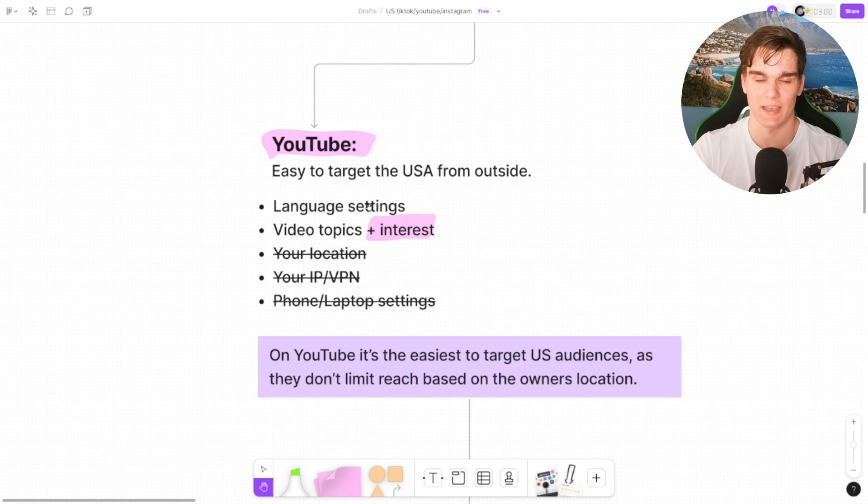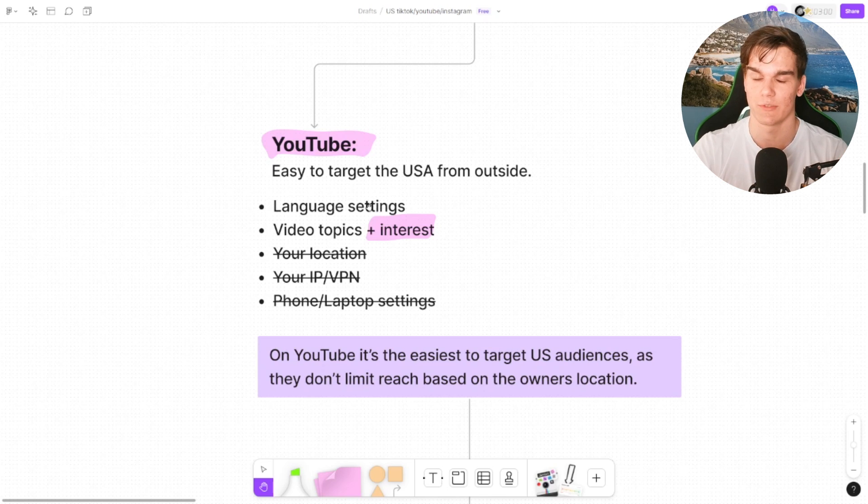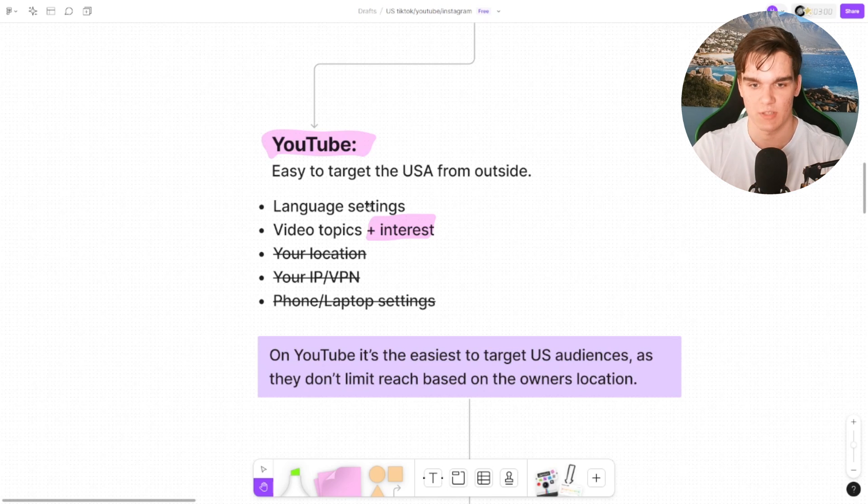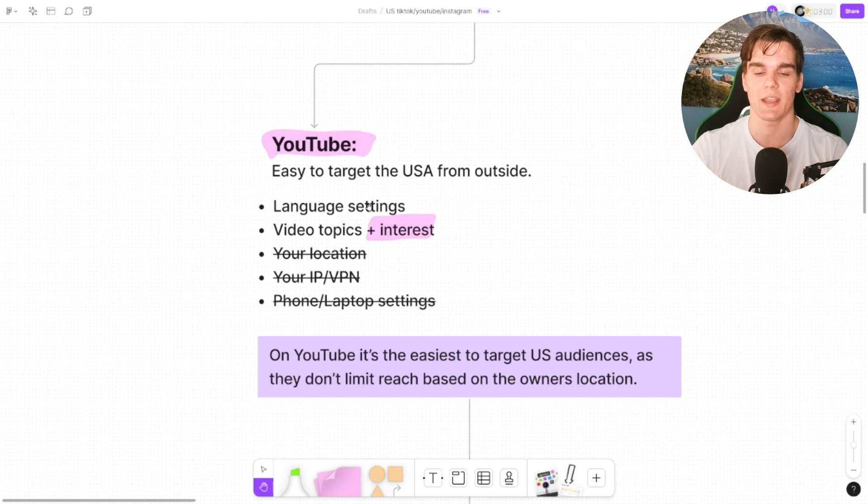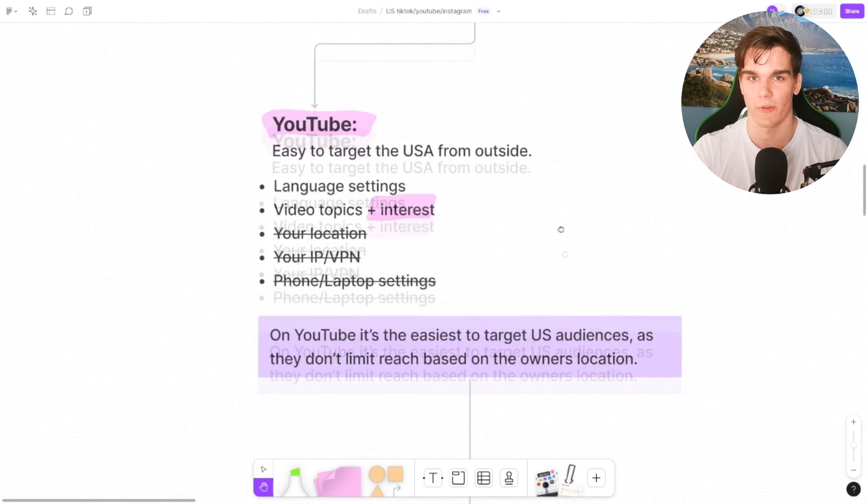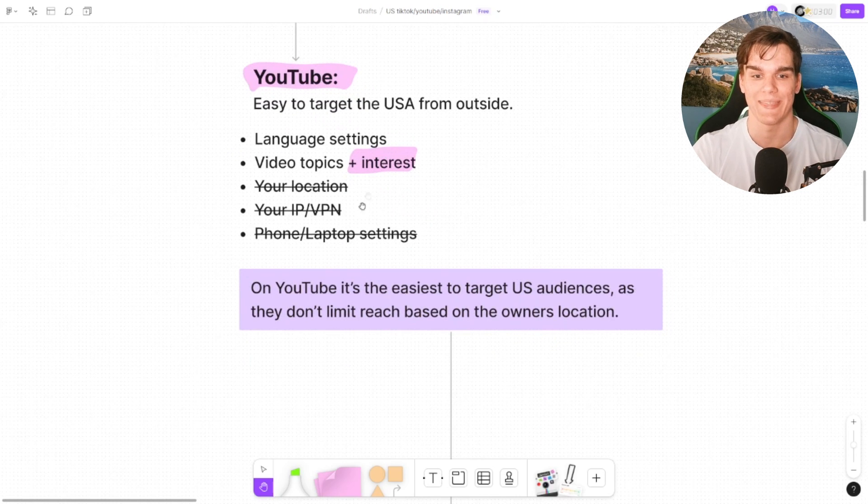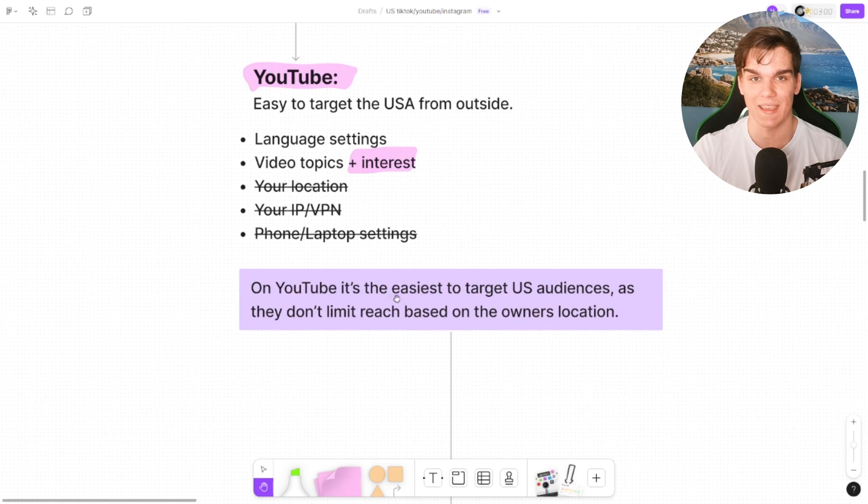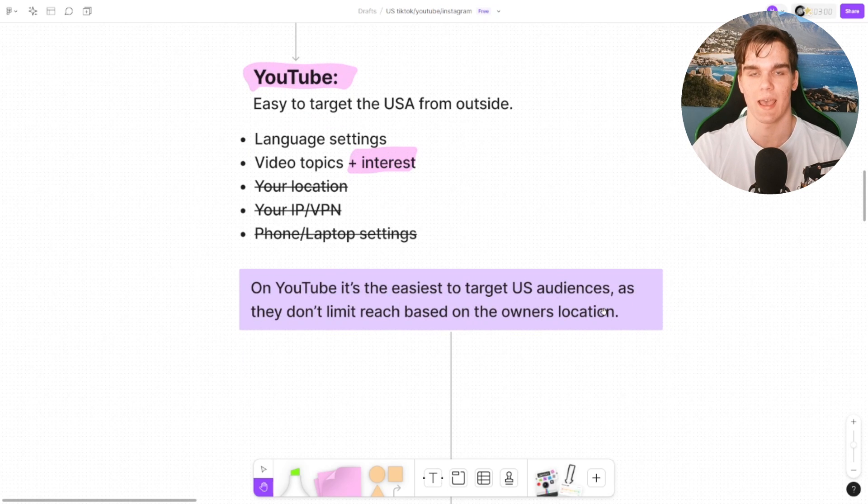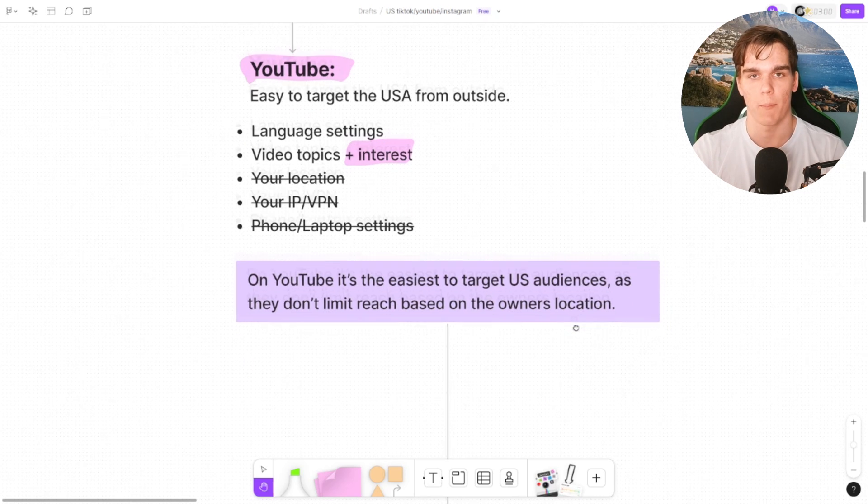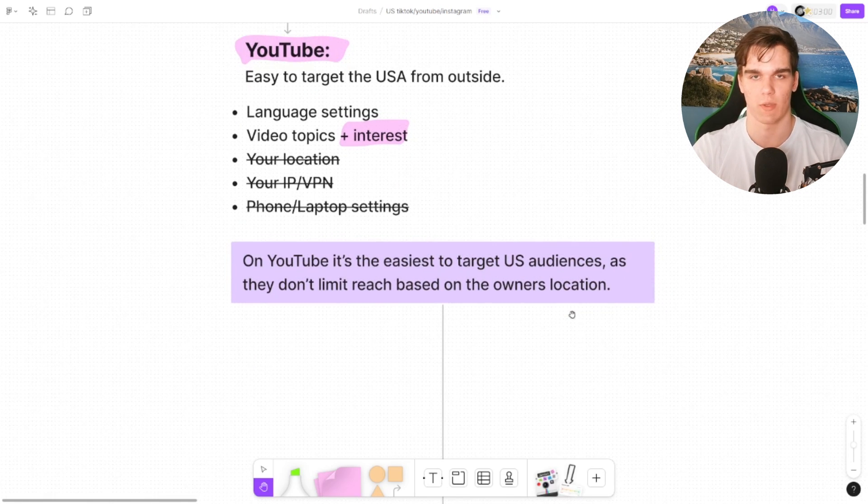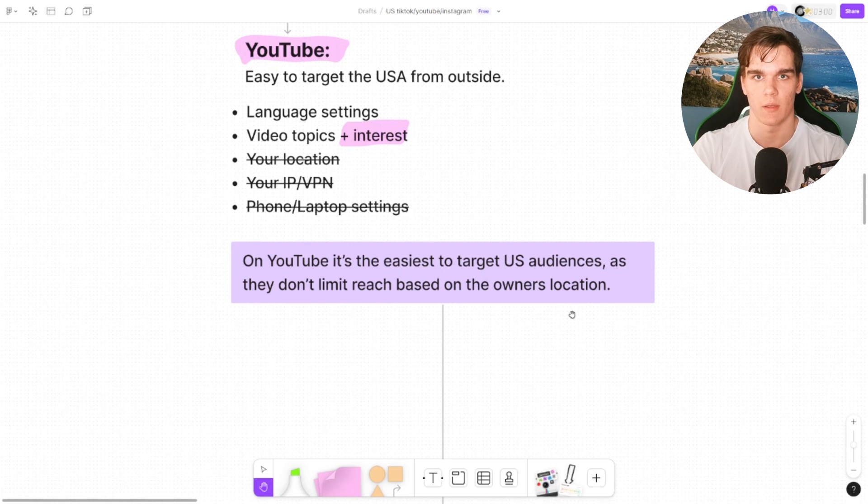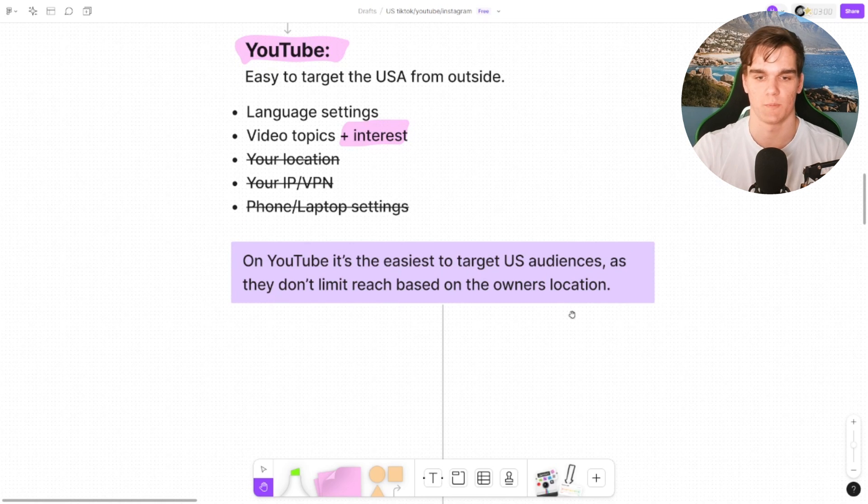Don't mess with your location. You don't need to change your IP. Your VPN is not going to change anything. You don't need to change specific things on your phone or laptop. That is pretty much it. On YouTube it's the easiest to target US audiences, as they don't limit the reach based on the owner's location. So because I'm from the Netherlands, it doesn't mean I'm only going to target Dutch people.